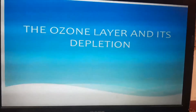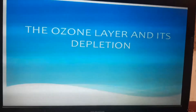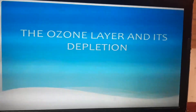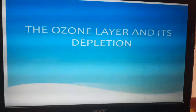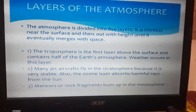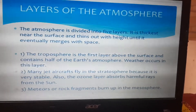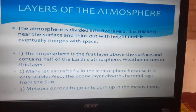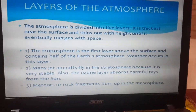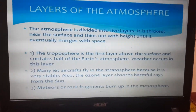Good afternoon students. Today we are going to discuss ozone layer depletion. First of all, we must know what layers are present in the atmosphere.